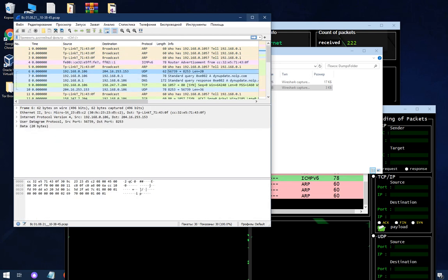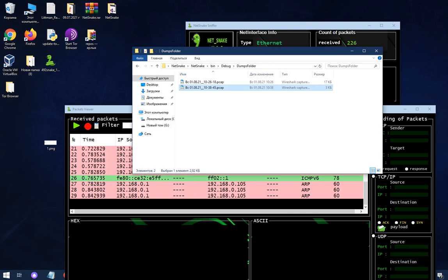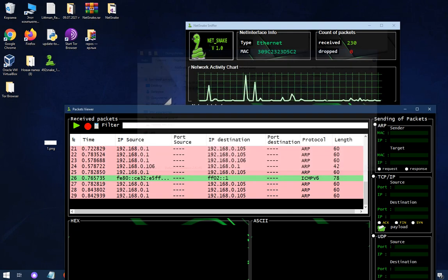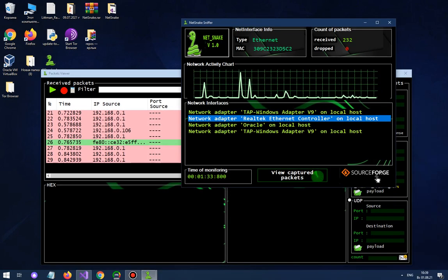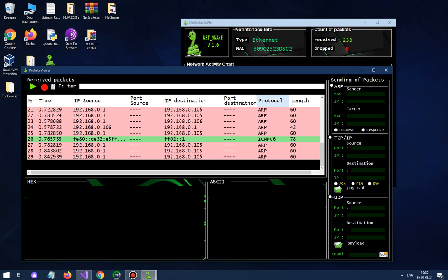It's all information by Wireshark. Also you can send some packets of ARP, TCP IP or UDP type.